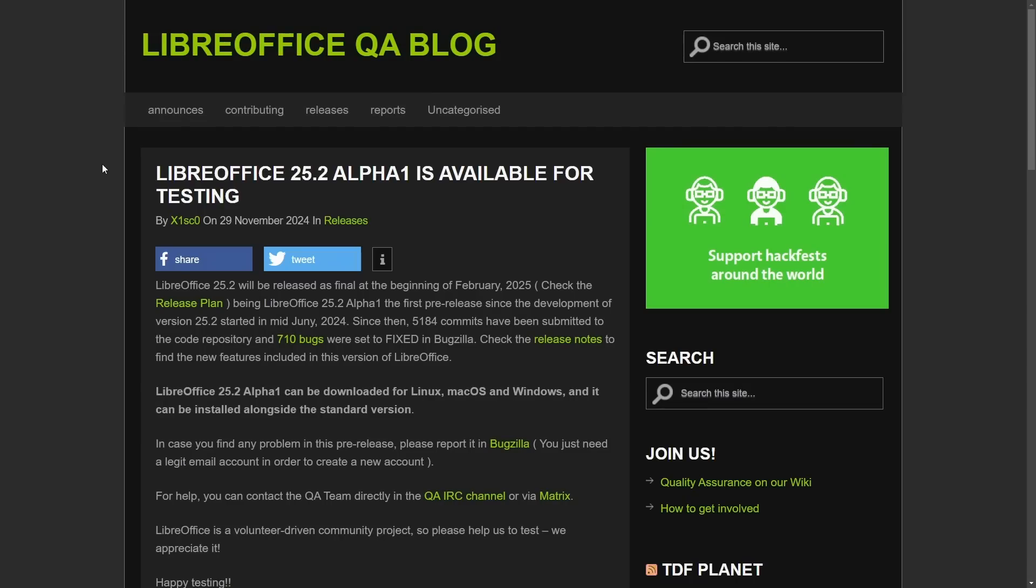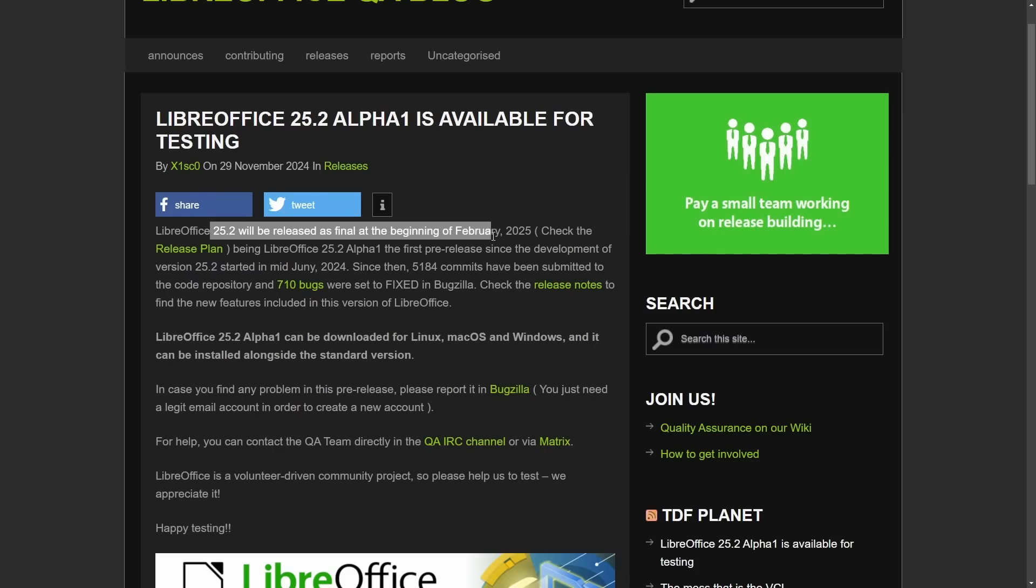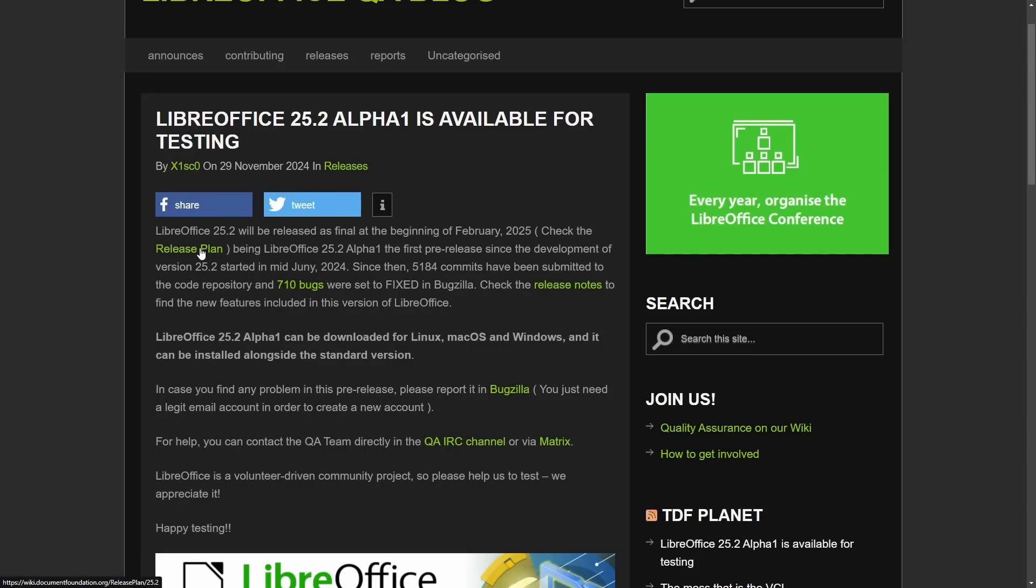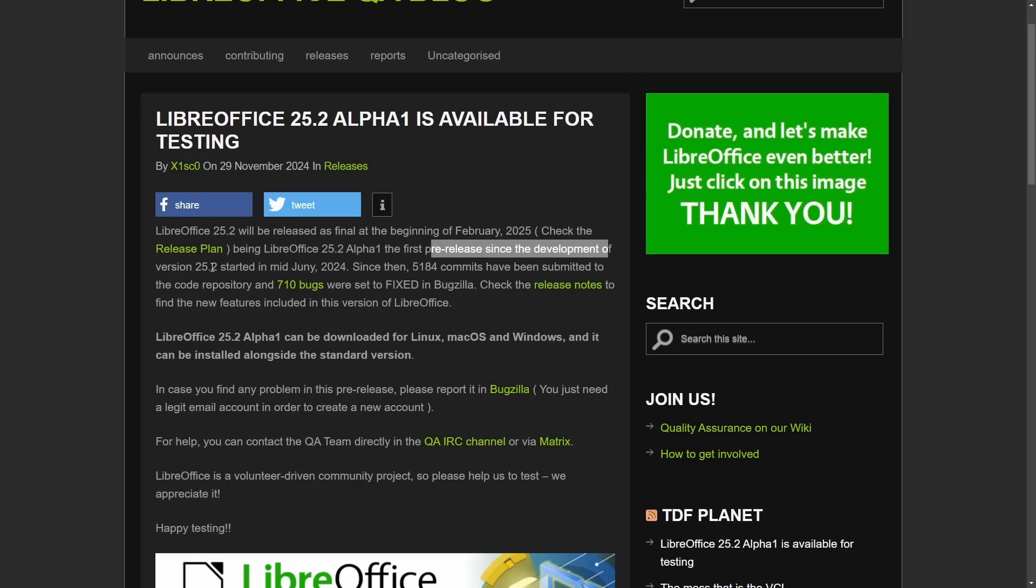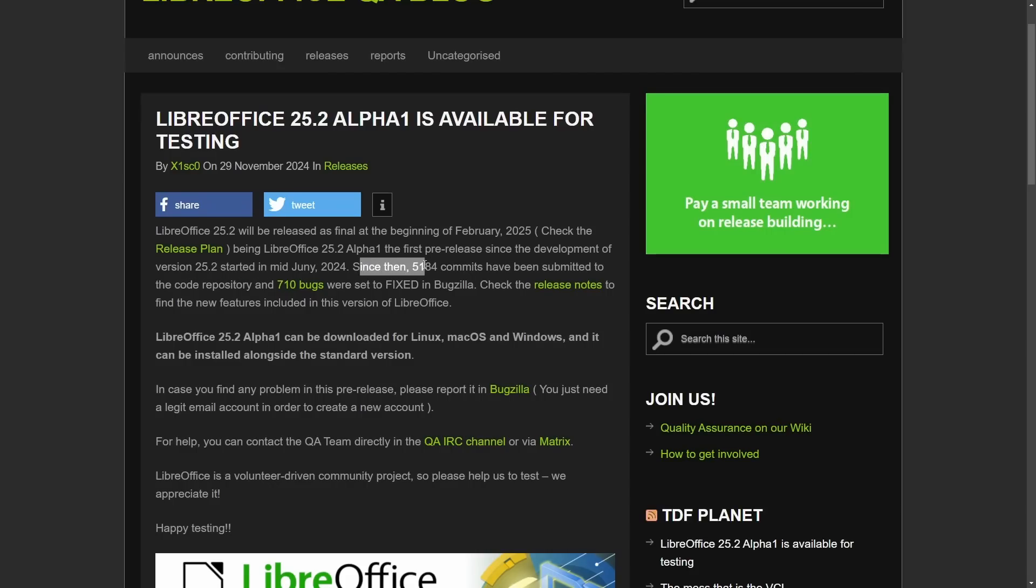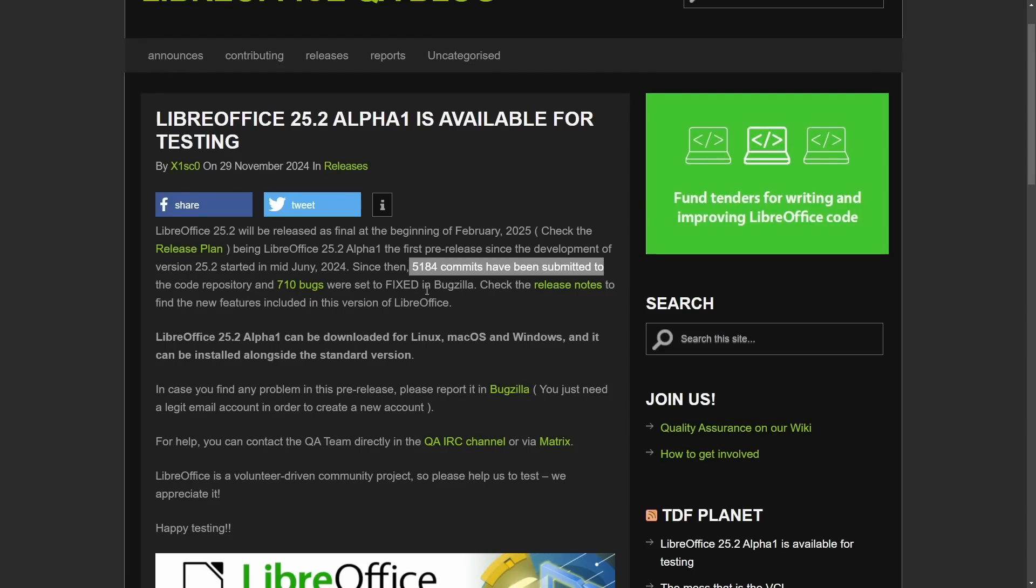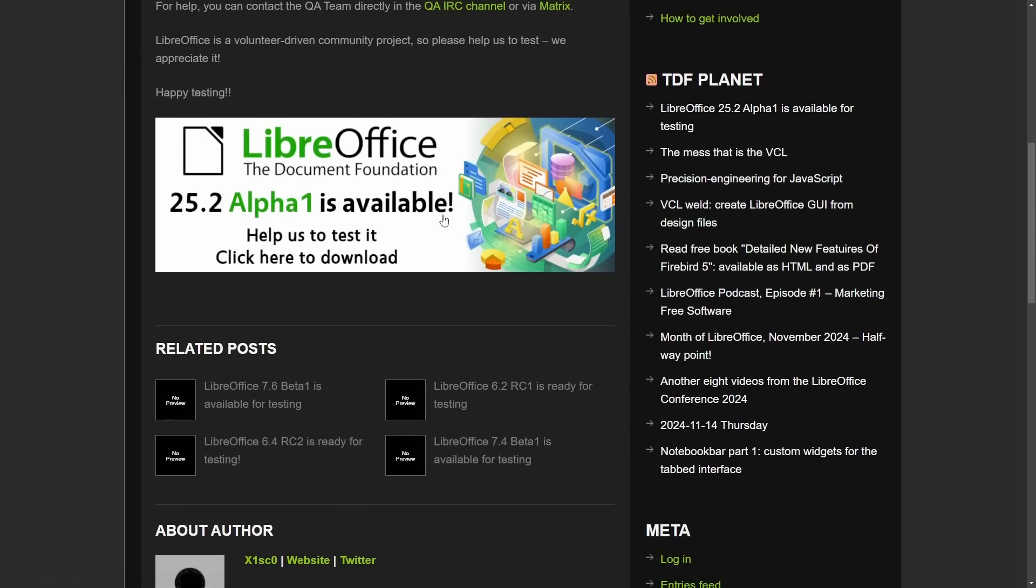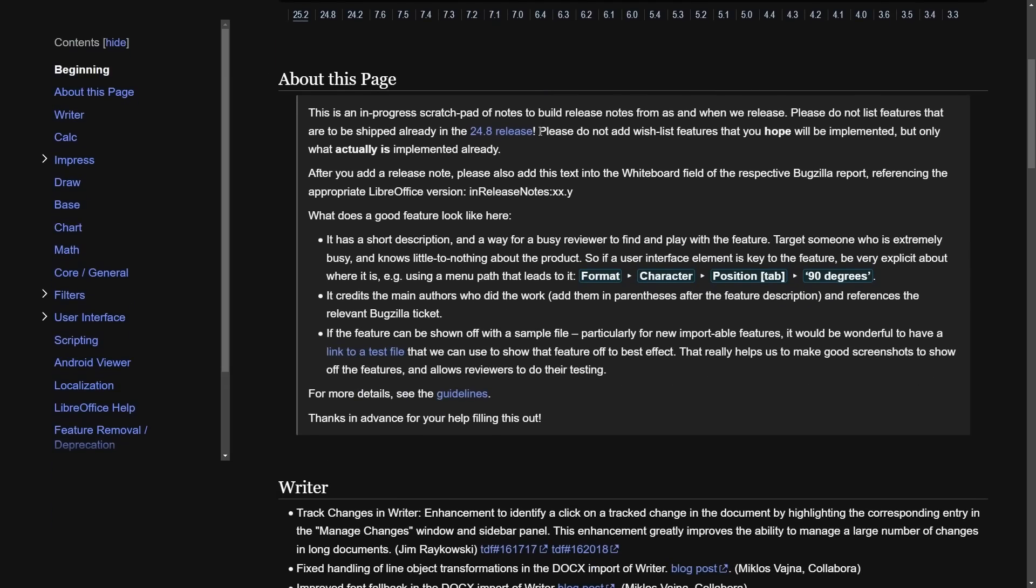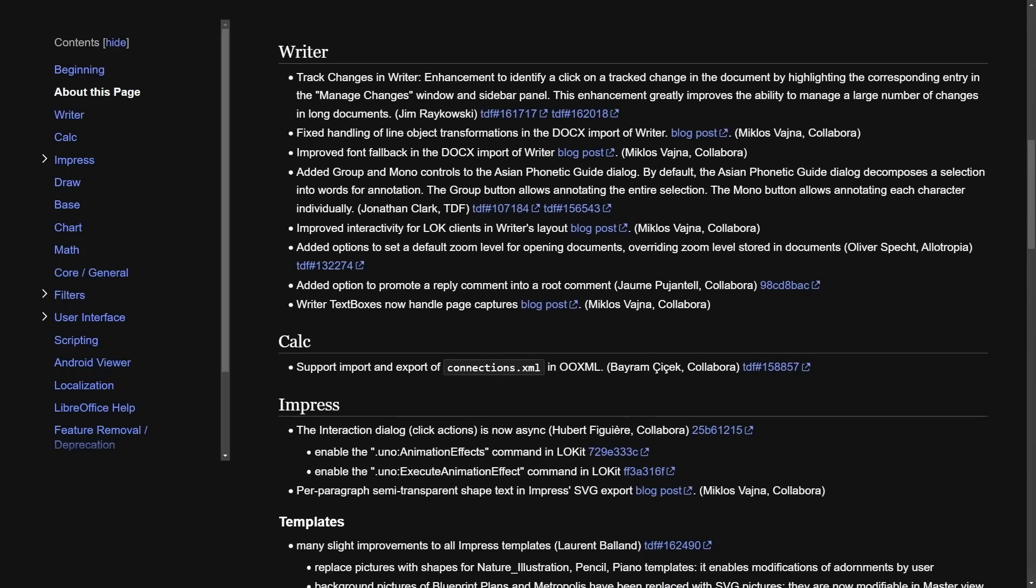Let's talk about LibreOffice. LibreOffice 25.2 will be released as a final at the beginning of February 2025. We can check out the release plan. But what's interesting here is the Alpha 1 first pre-release since the development of version 25.2 in mid-June of 2024. Since then, 5,184 commits have been submitted to the code repository and 710 bugs have been fixed in Bugzilla. This is fantastic.